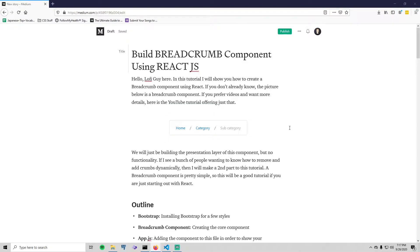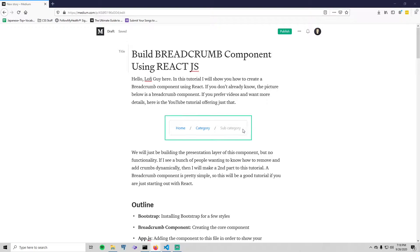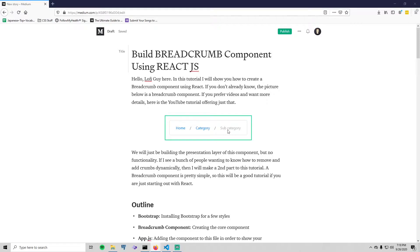We will just be creating the presentation layer of this component. What I mean by that is we're just going to create what you see here, just the visuals. Clicking on any of these crumbs won't do anything. You won't be able to remove or add breadcrumbs, but if you would like to see how to do that, I will create a second part. Just let me know in the comments.